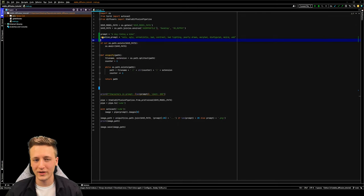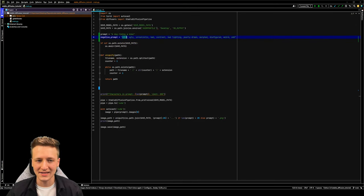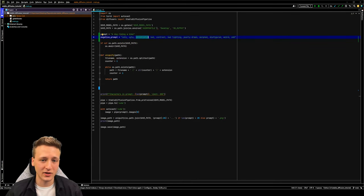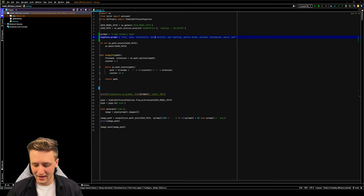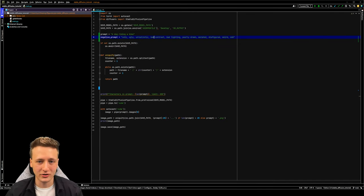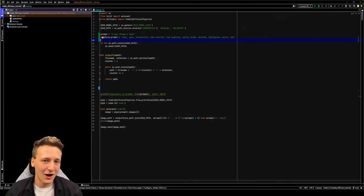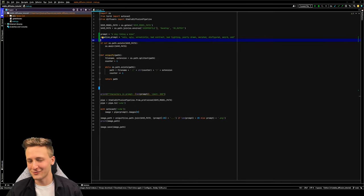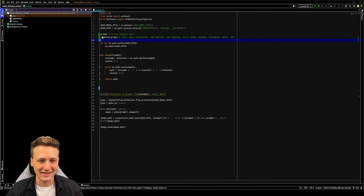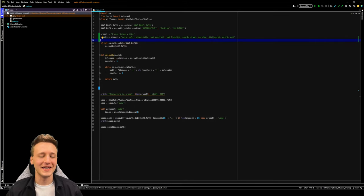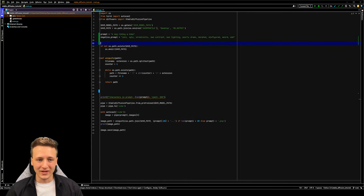So we don't want any cats, we don't want any ugly or unrealistic looking paintings, we don't want anything with bad contrast, bad lighting, poorly drawn images, or morphed, disfigured, or weird odd looking dogs riding bikes. Now we are going to get some of those examples anyway, but using a negative prompt makes it a lot more likely that we'll get some really good looking images.